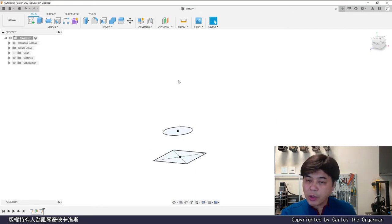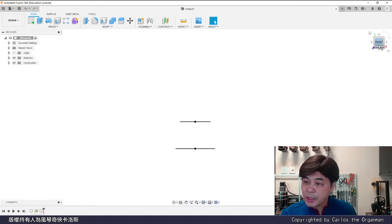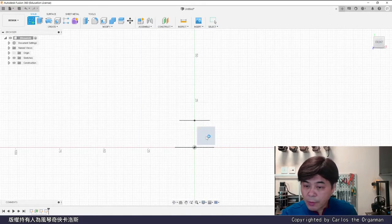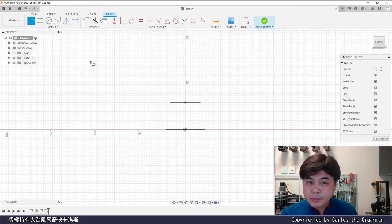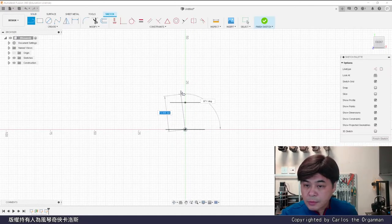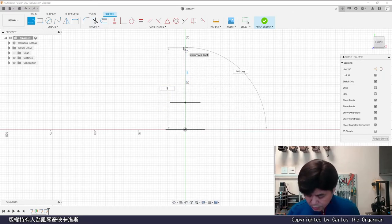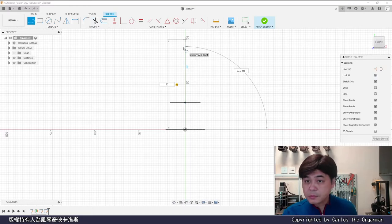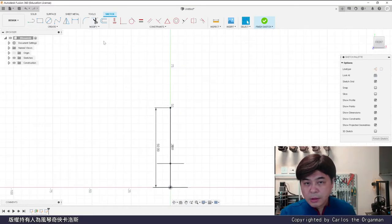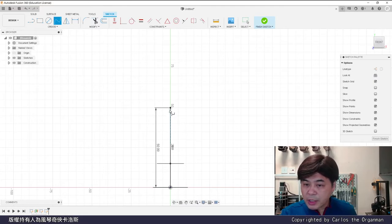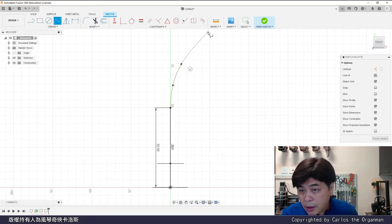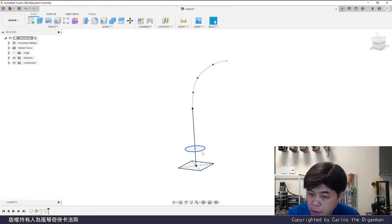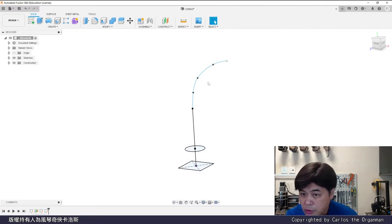Because the head of the Erhu is also a path, select the front plane as before. Draw a path. This path is a bit irregular. Use spline to draw as you like. The circle remains unchanged at this position. Then change gradually. Create another plane.